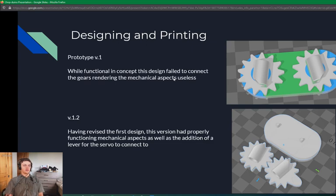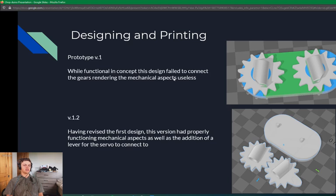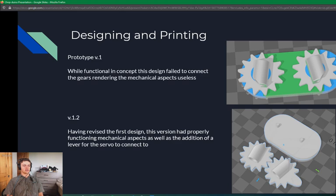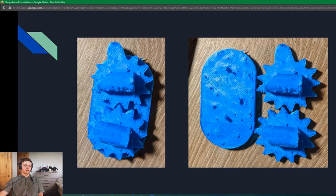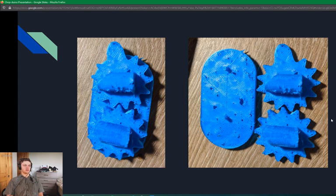For the 3D model, I started with this first design on the top and was functional in concept. However, I don't know if you can tell, but the gears don't actually connect, so the whole mechanical aspects of this were completely useless. I made a revision down below that connected the gears and added a lever to one of the gears to better increase the connection to the servo and the gear. Here are some more pictures of that second rendition after it was 3D printed.